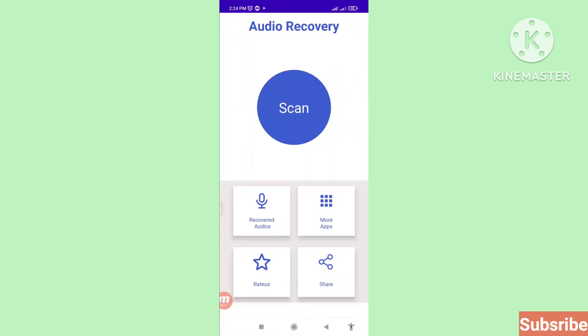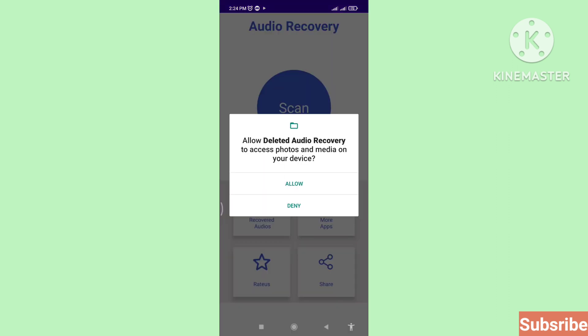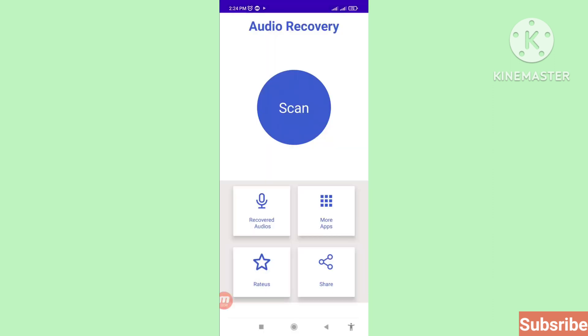You can see the audio recovery interface with 'Scan' and 'Recovered Audios'. First, click on 'Scan'. It will prompt: 'Allow Deleted Audio Recovery to access photos and media on your device' — choose Allow, then click Scan again.